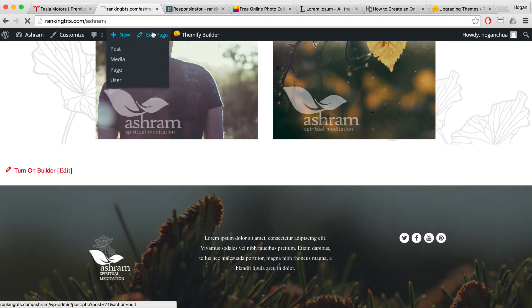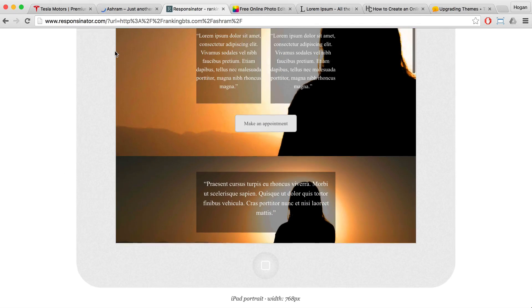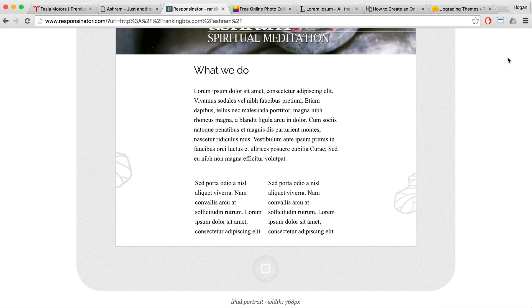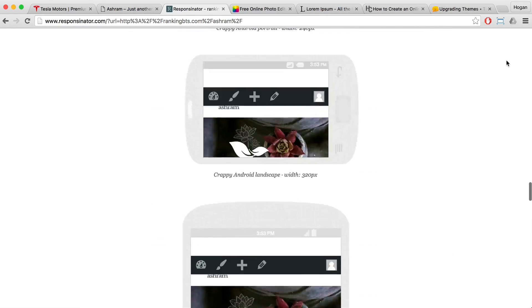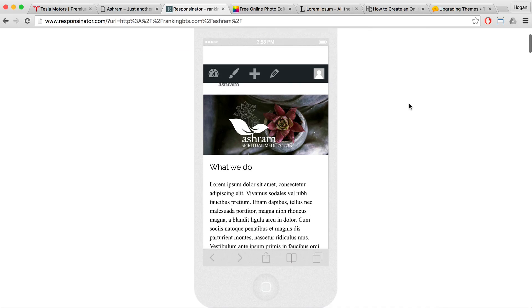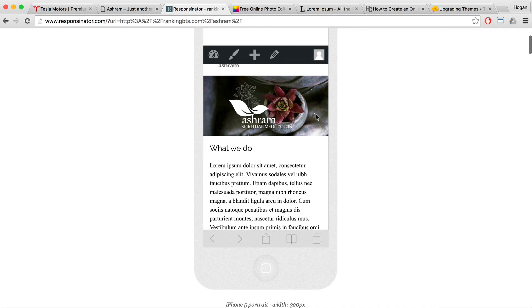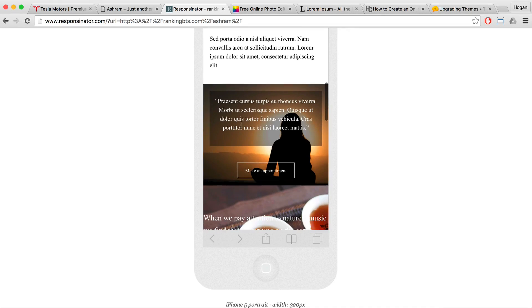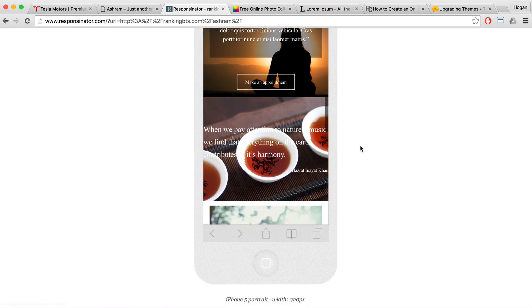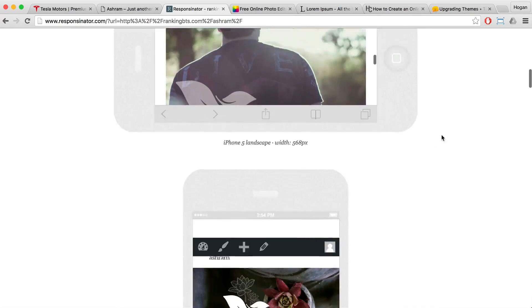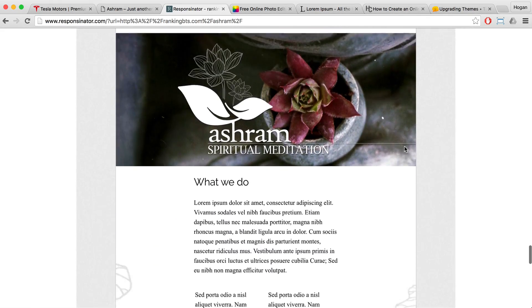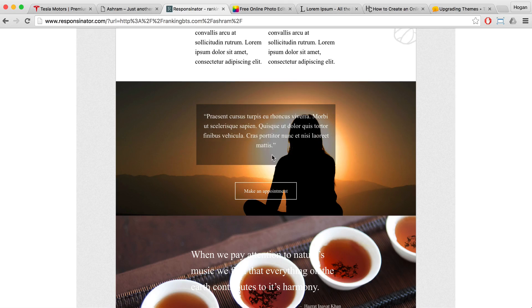Refresh the page and go back to the Responsinator website, then refresh the page there. Once it's done refreshing, scroll back up and look at what it looks like on the iPhone 5. As you can see, the iPhone 5 looks pretty good. Now scroll down to the iPad — that looks pretty good as well.